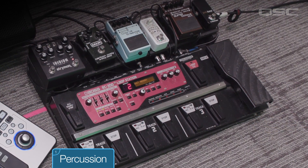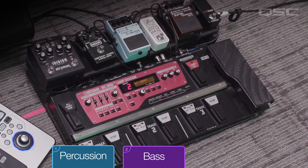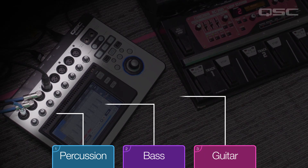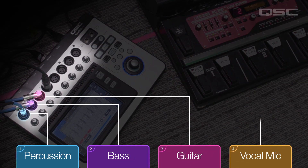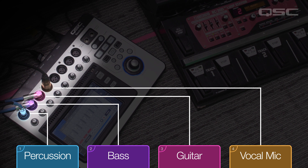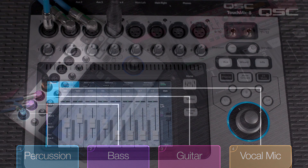For our example, we'll be using QSC marketing manager Brad Zell with his Looper pedal and a TouchMix 8. Brad's first three inputs are coming from his Looper pedal — percussion, bass, and guitar — connected to channels 1 through 3, and a vocal mic connected directly into the mixer into channel 4.